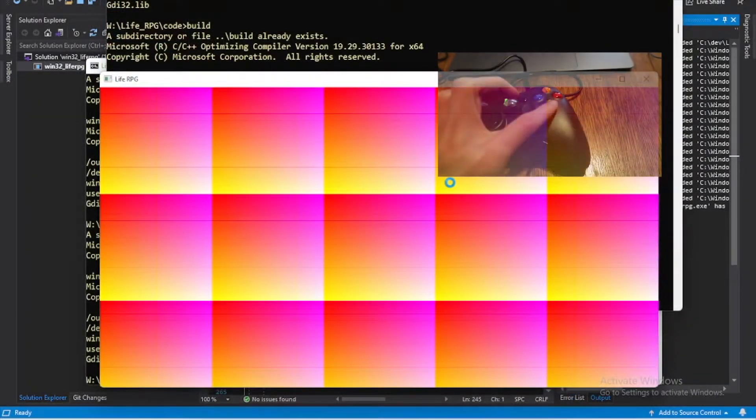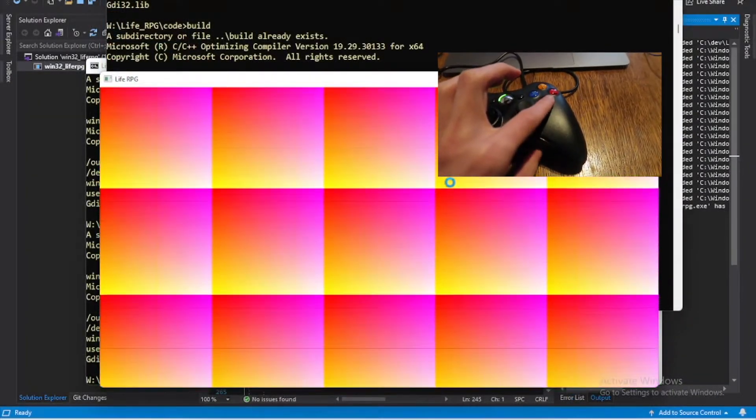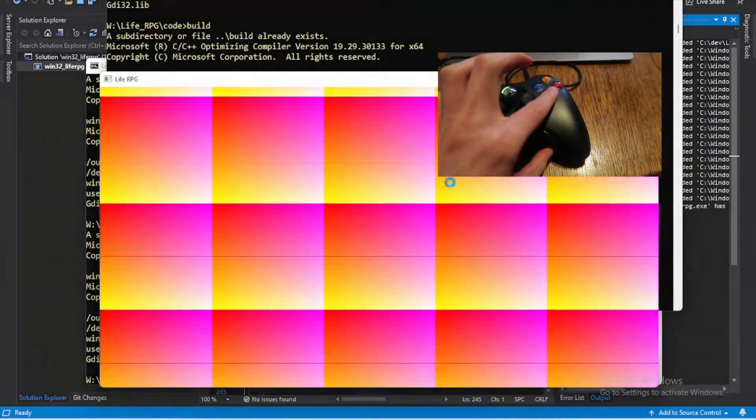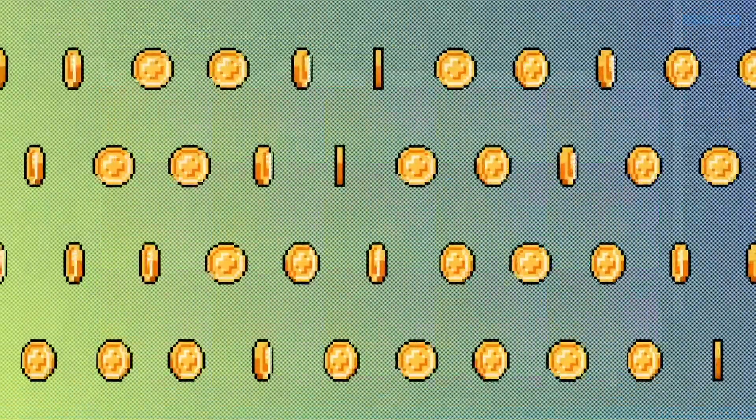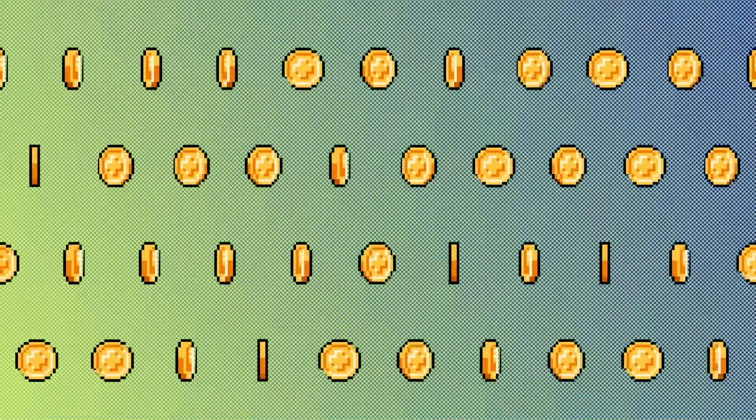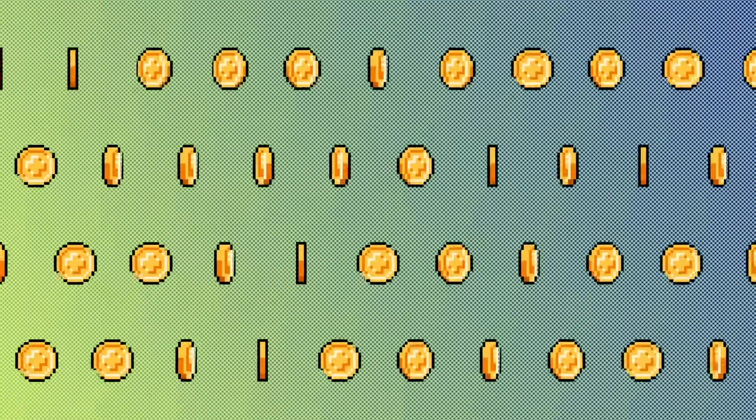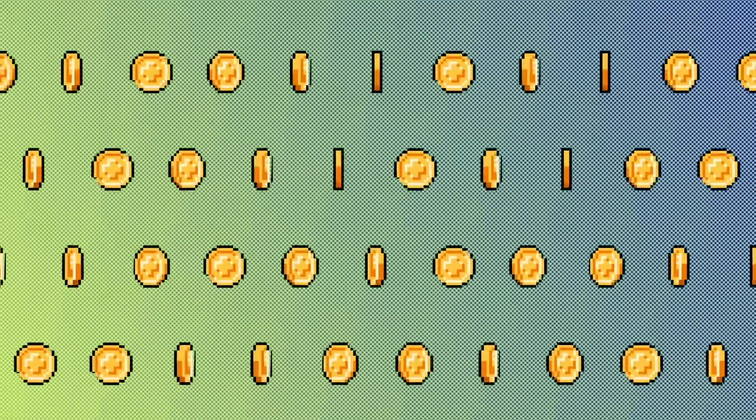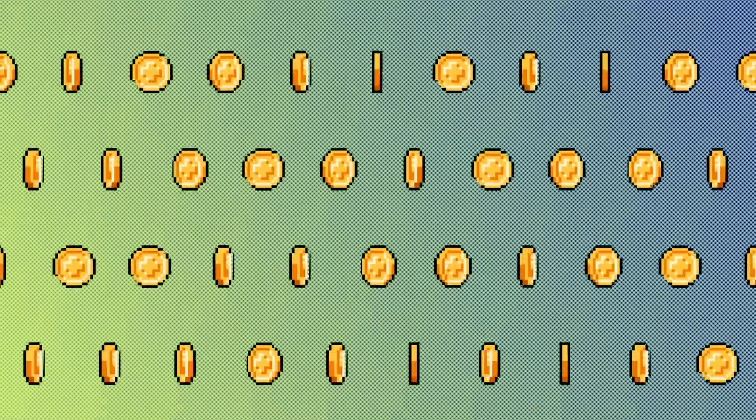Then I implemented X input get state so whenever I press the A button our gradient moves up. We're actually loading the X input DLL directly to avoid certain issues later on, although what those are I can't actually remember.